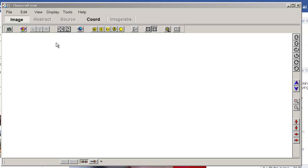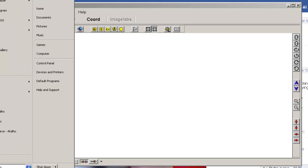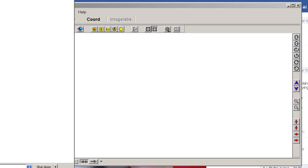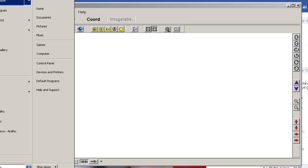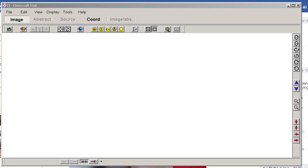Hello. I will show you how to make the Gaussian calculation, utilizing Gaussian 03. First, you need to create the molecule. I will use this program ChemCraft.